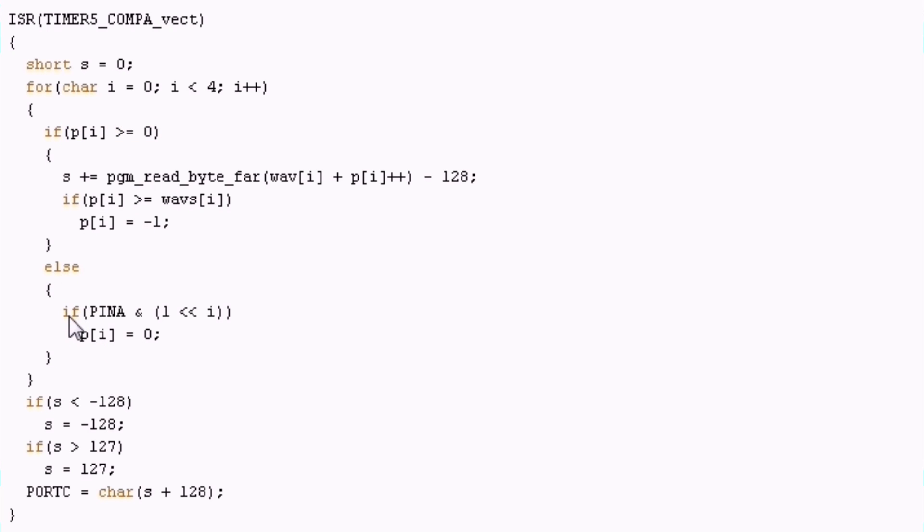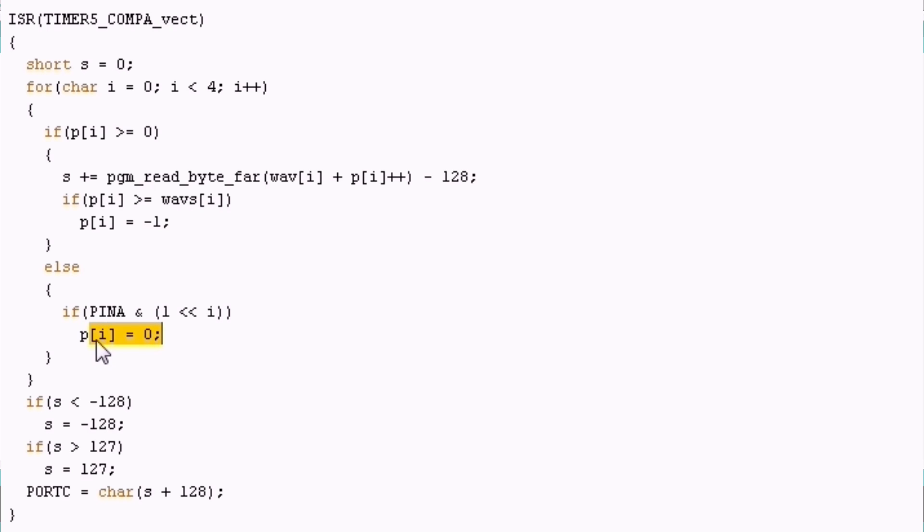And what we want to do in this else case is to check if a button is pressed. We have connected the buttons to the bits 0 up to 3 of this pin A. So we have just to filter with the mask over here and check if it's not 0. If it's not 0 the button is pressed for the current waveform. And then we have just to set the position to 0 to let start it playing until it's finished.